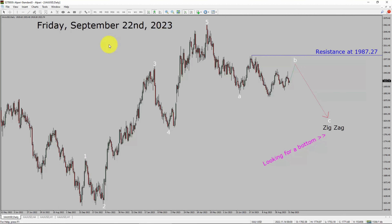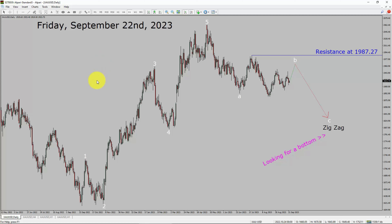Today is Friday, September 22, 2023. I am going to analyze the spot gold versus US dollar pair. Let us start the top to bottom Elliott Wave Analysis.